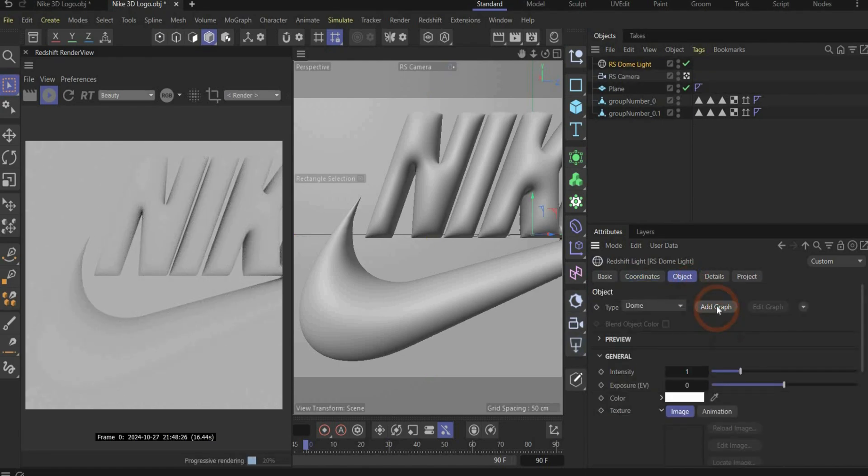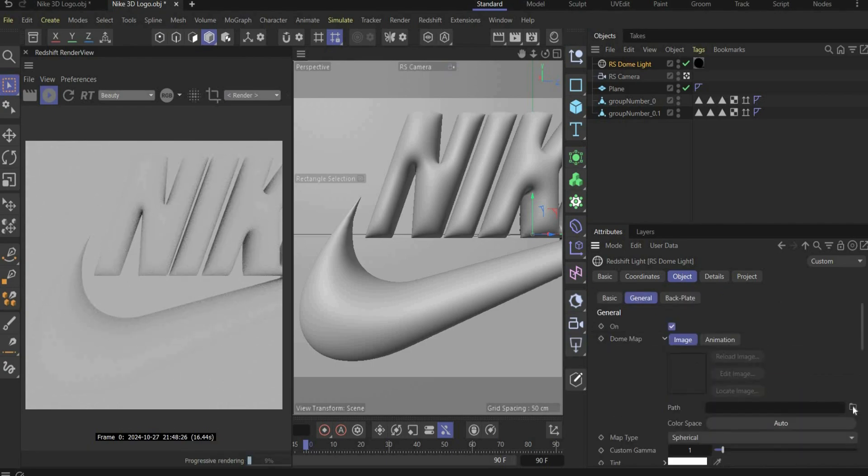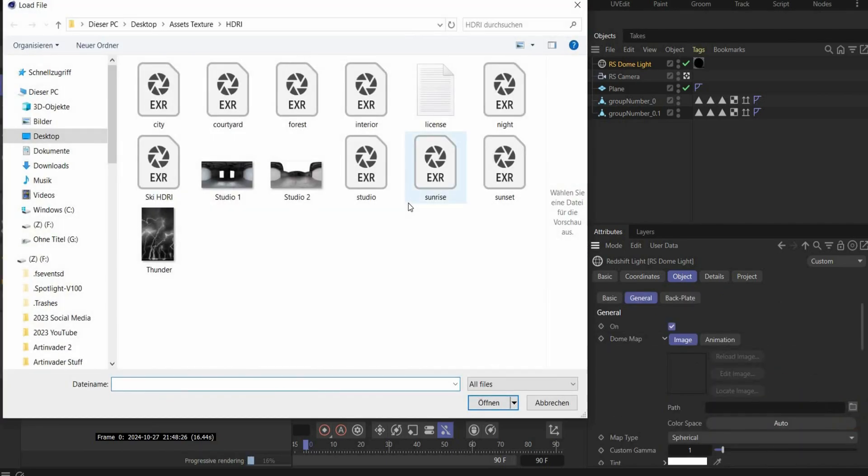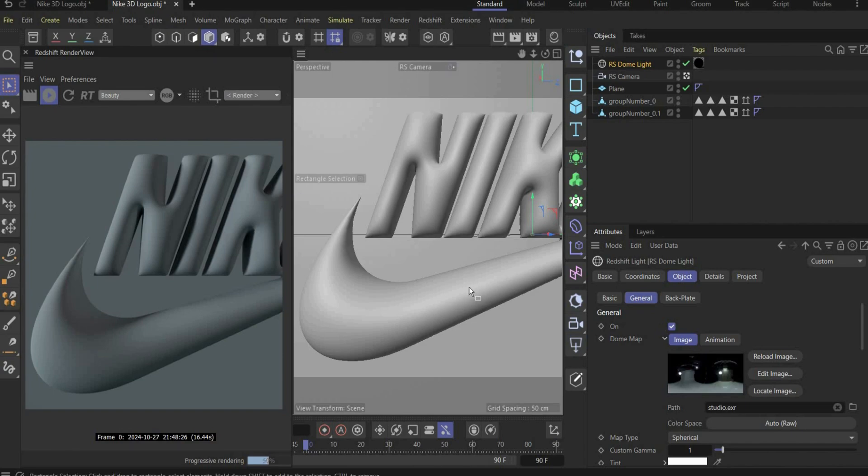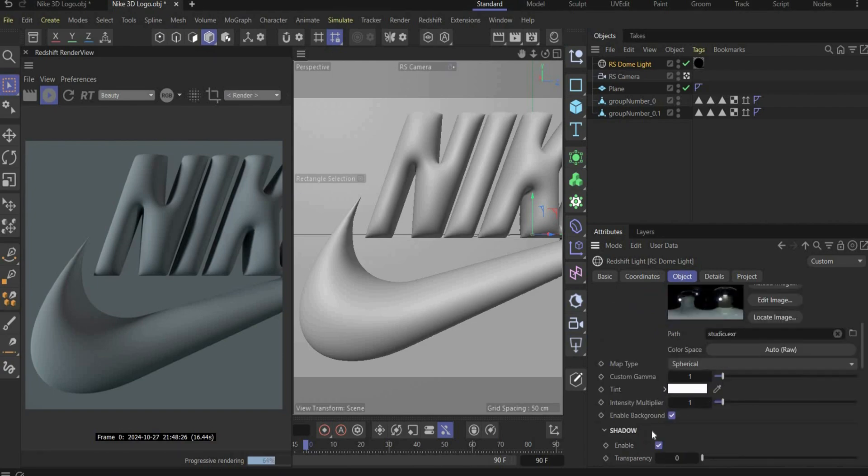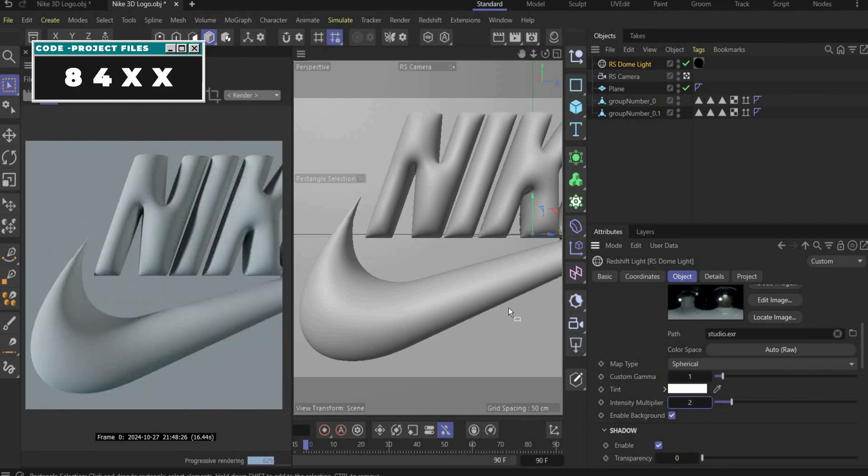First we will create the light and we work with the dome light. Go now on the object, press add graph. Press now the folder icon and insert the HDI map. You can find the HDI map on my Patreon for free. Link is in the caption. So to make the light brighter we change the value to 2 under intensity multiplier. And that's it for the lightning.